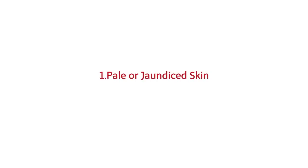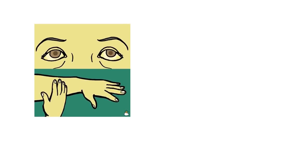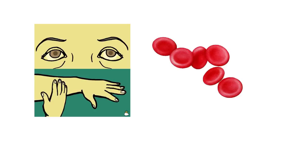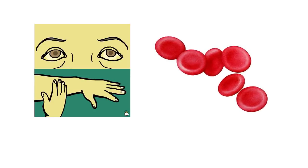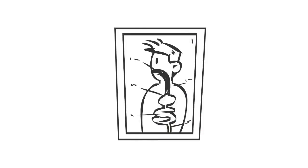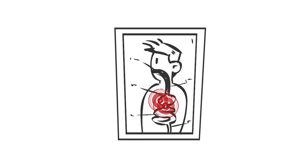Number one: pale or jaundiced skin. People with a B12 deficiency often look pale or have a slight yellow tinge to the skin and whites of the eyes, a condition known as jaundice. This happens when a lack of B12 causes problems with your body's red blood cell production. These red blood cells are too large to pass out of your bone marrow and into your circulation. Therefore, you don't have as many red blood cells circulating around your body, and your skin can appear pale in color.